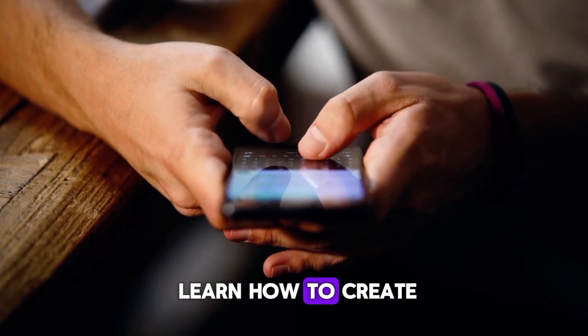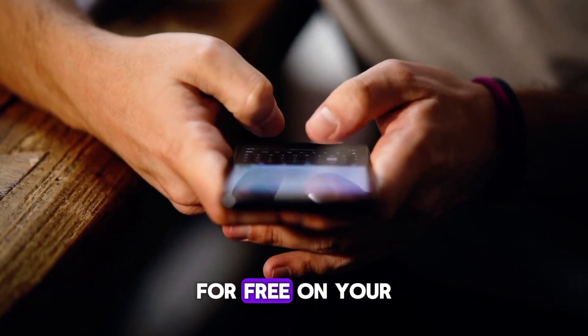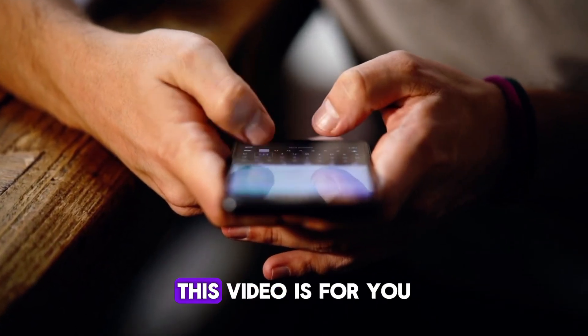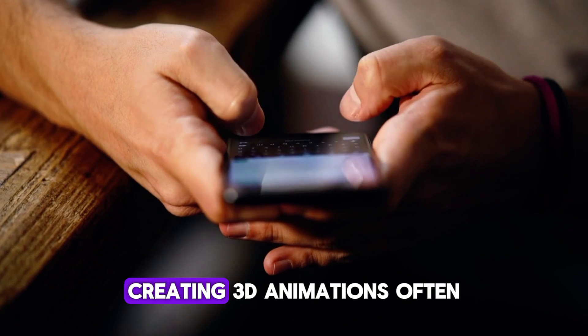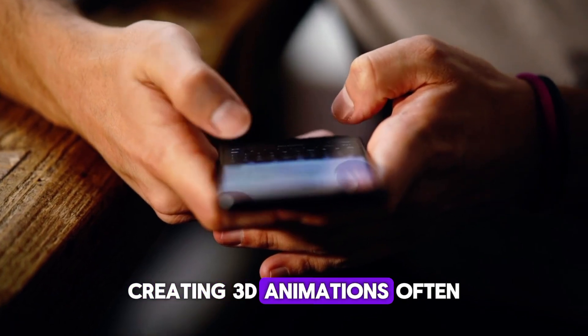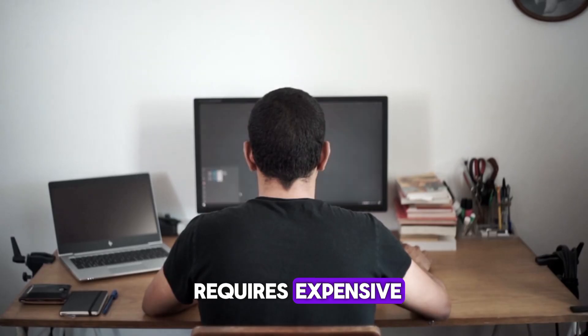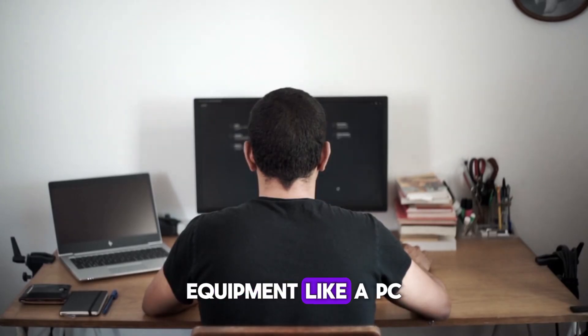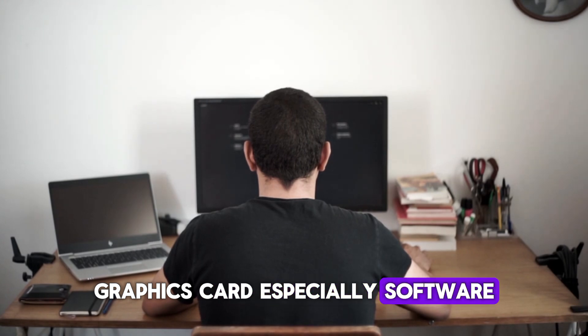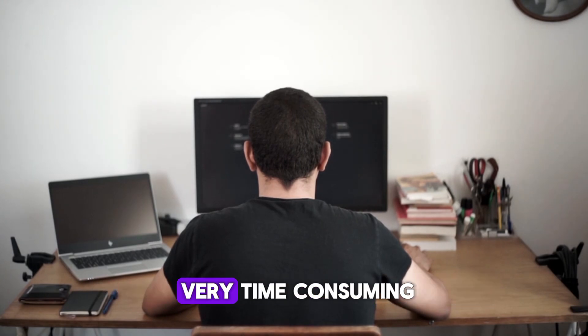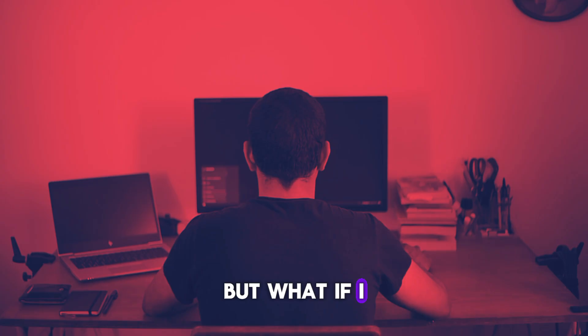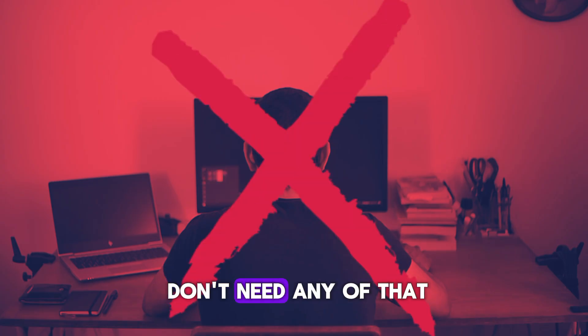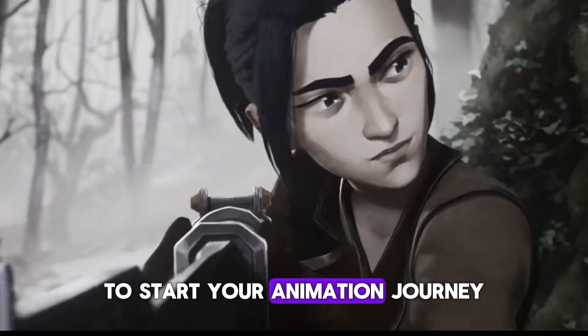Do you want to learn how to create 3D animations for free on your mobile phone? This video is for you. Creating 3D animations often requires expensive equipment like a PC, graphics card, and specialized software. It can also be very time-consuming. But what if I told you that you don't need any of that to start your animation journey?